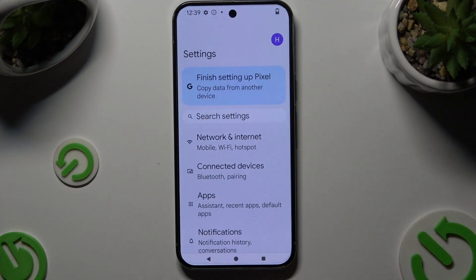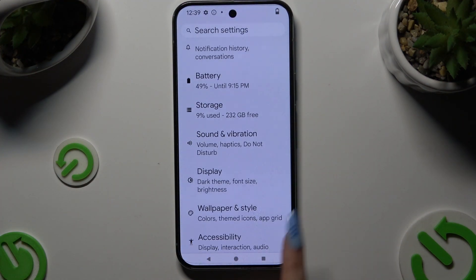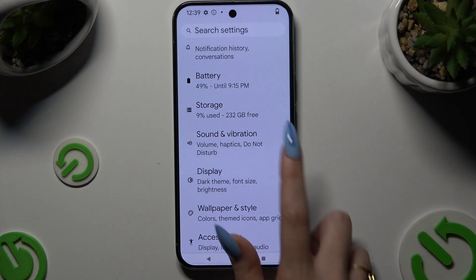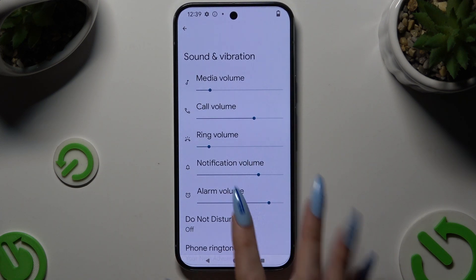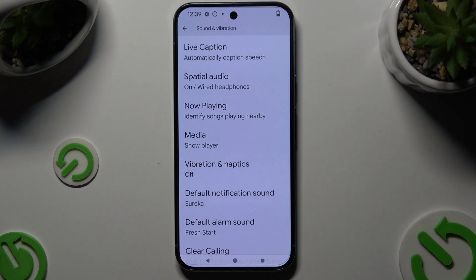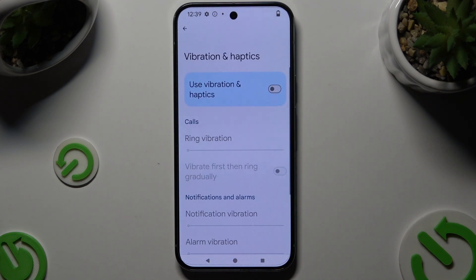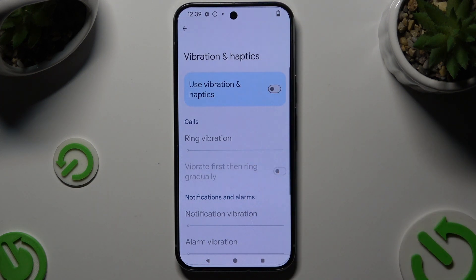Begin by opening Settings and scrolling down to access Sound and Vibration. Then you need to scroll down again and hit the Vibration and Haptics section. Now you can use the switcher next to Use Vibration and Haptics to switch them on or off.